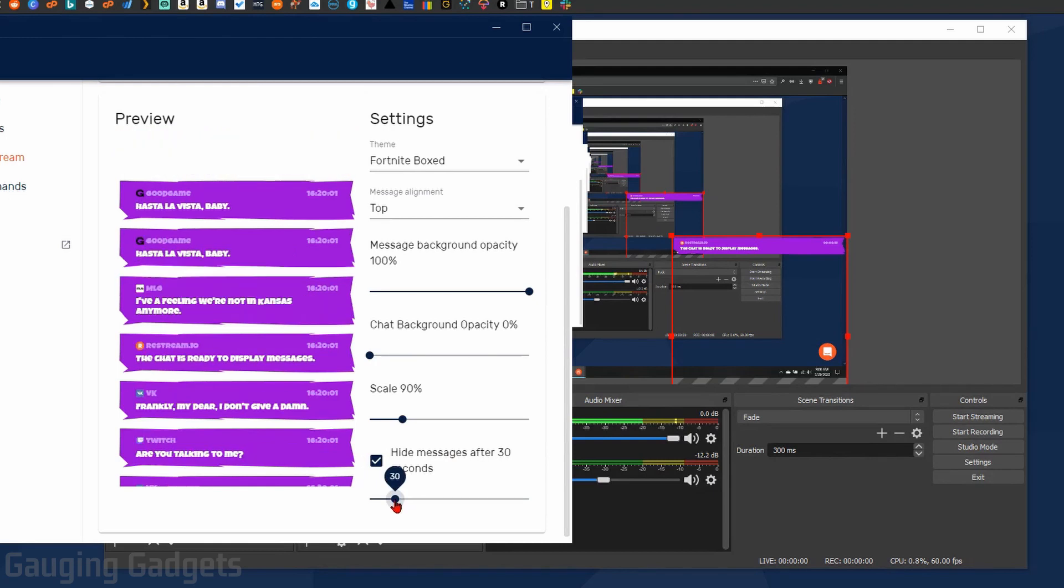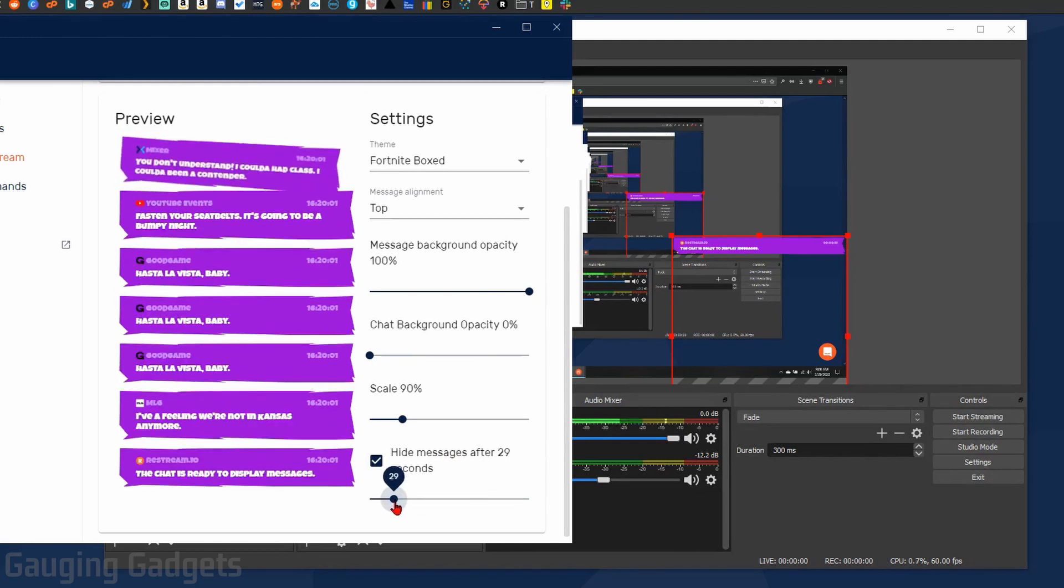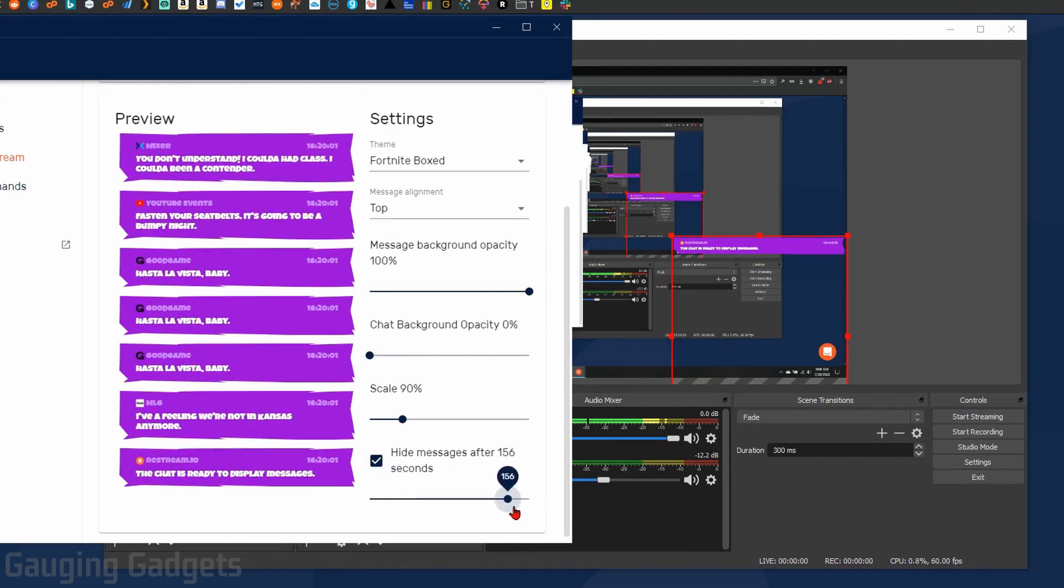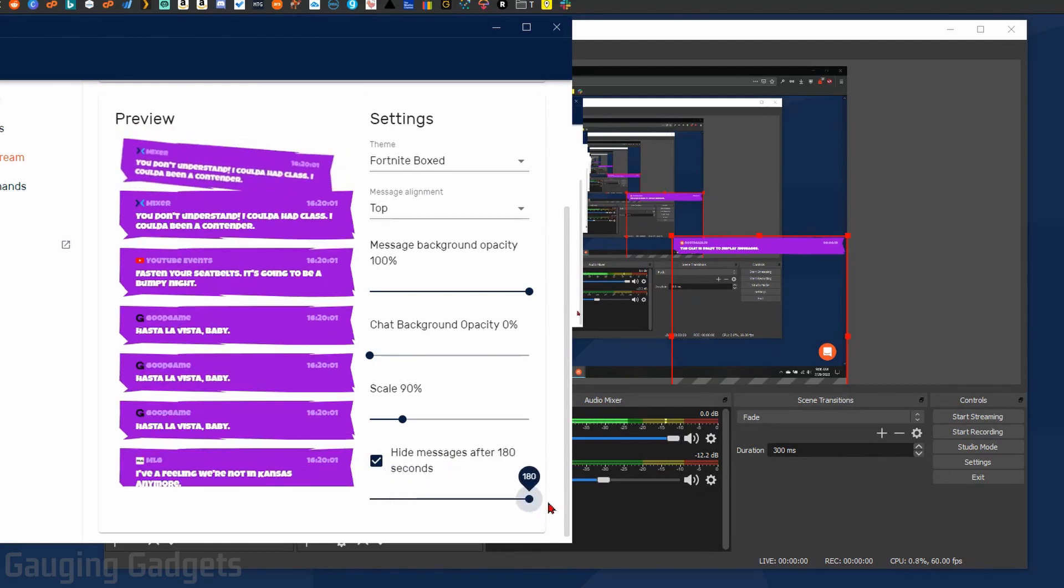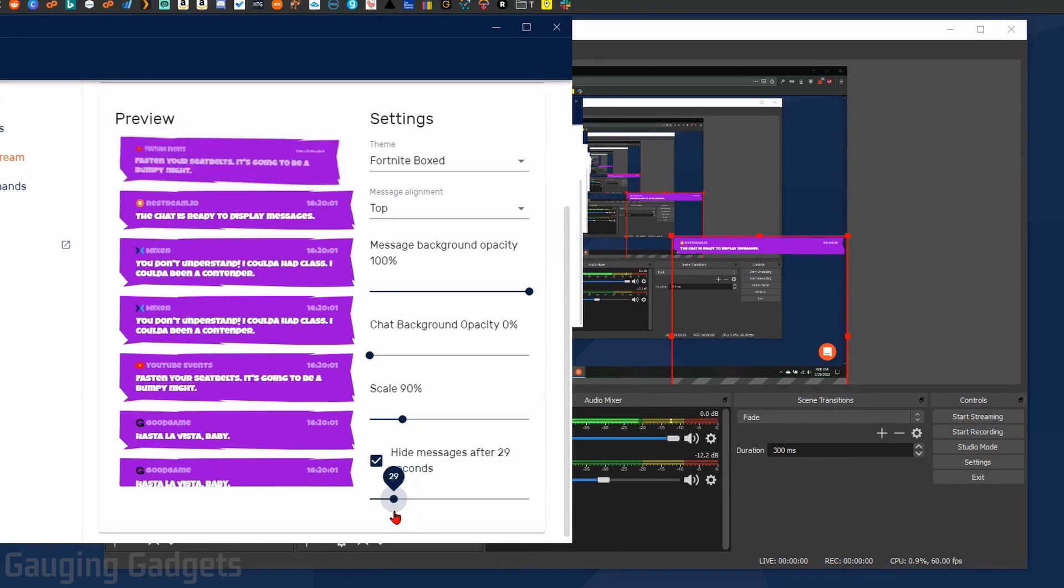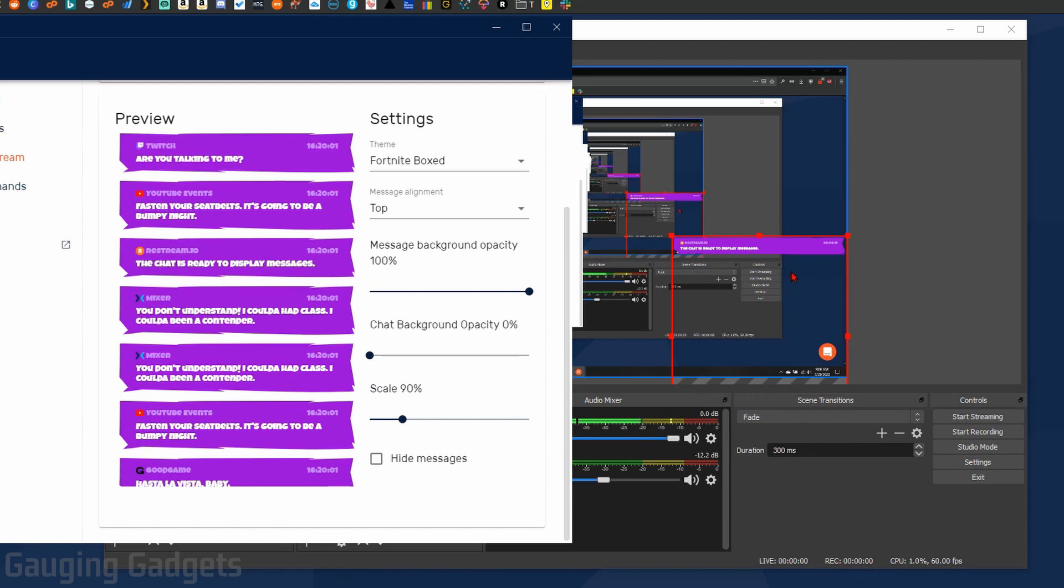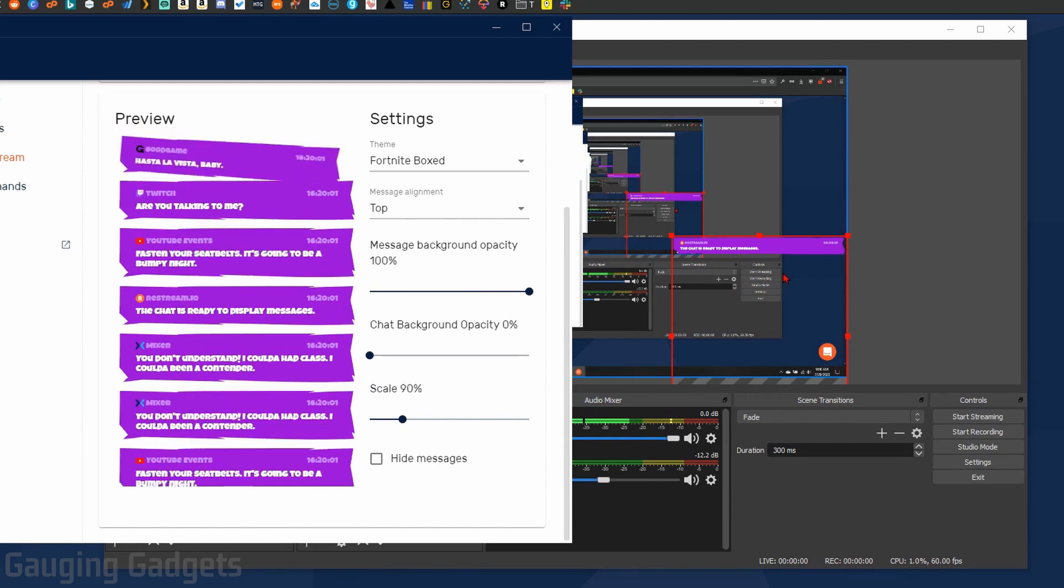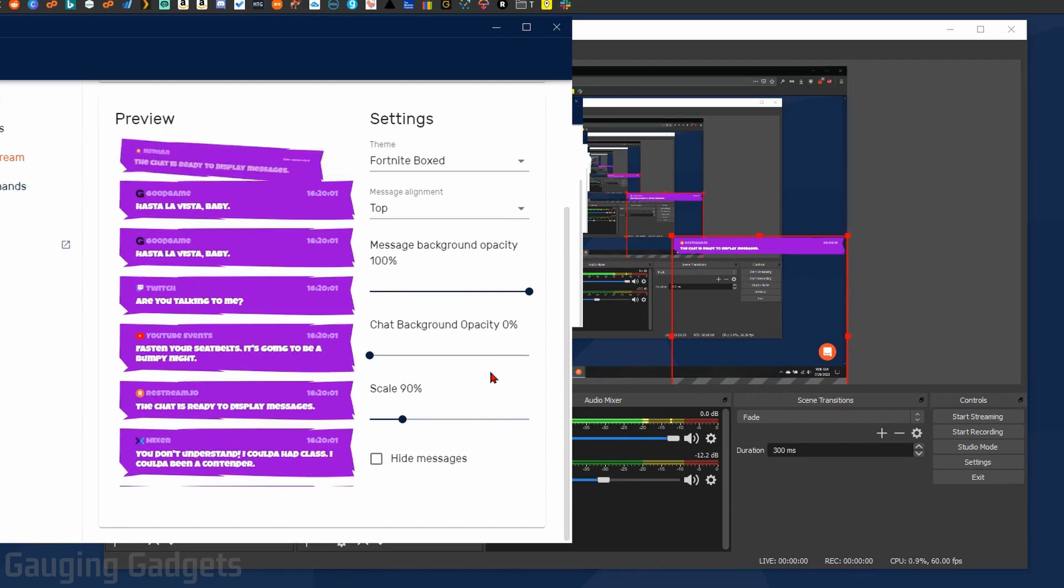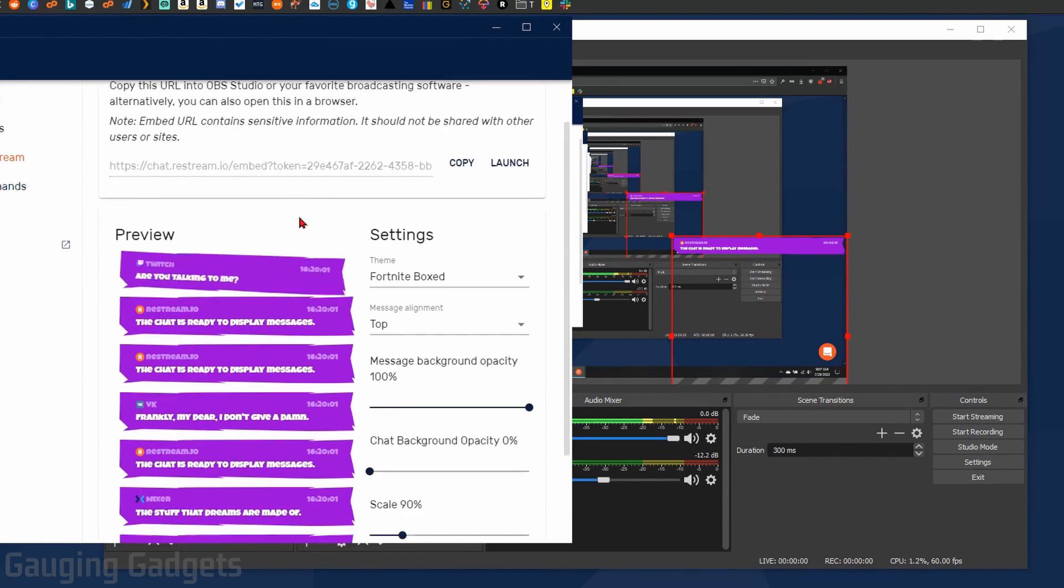You also have the ability to hide messages after a certain period of time, so by default it'll be 30 seconds but you can go all the way up to 180 seconds if you want to. By default, if you do not do that, the messages will not be hidden, they will just always stay on your stream. So it's really up to your preferences there.